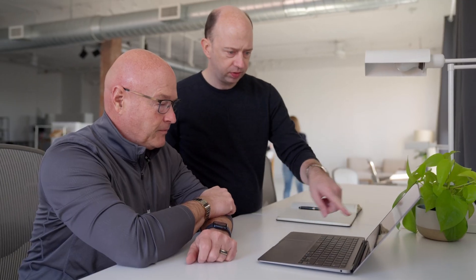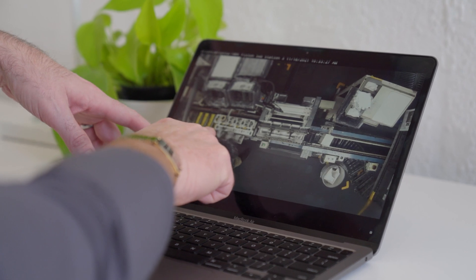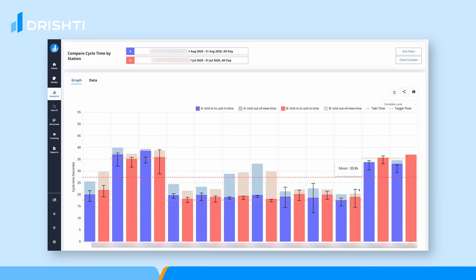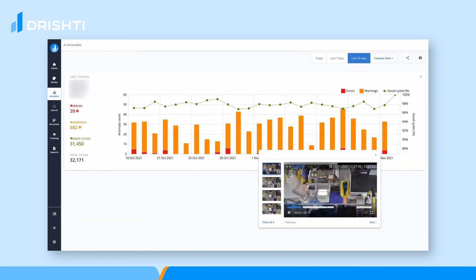With Drishti, manufacturers can address well-known manufacturing challenges like bottlenecks and line imbalances. They can minimize defect and scrap rates, and identify and address training needs. This is allowing them to find efficiencies and ways to optimize the line that they've never had access to, and we're excited about exploring with our customers ways to use this data beyond the obvious improvements in the line.